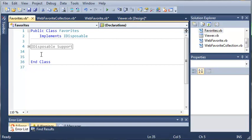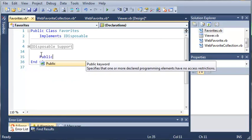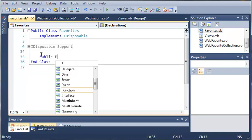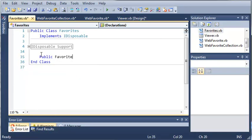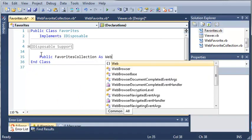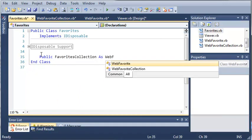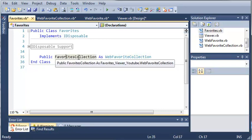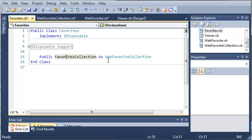We need to create an object of our web favorite collection. So we'll type public favorites collection as web favorite collection. You can see that we didn't use the new keyword because we don't want to create a new instance. We're going to be assigning this to other web favorite collections later on.